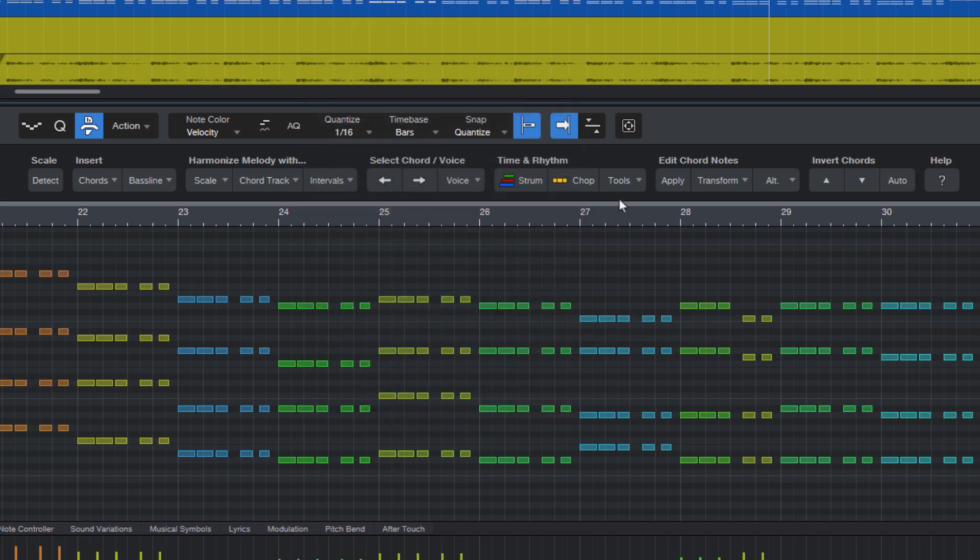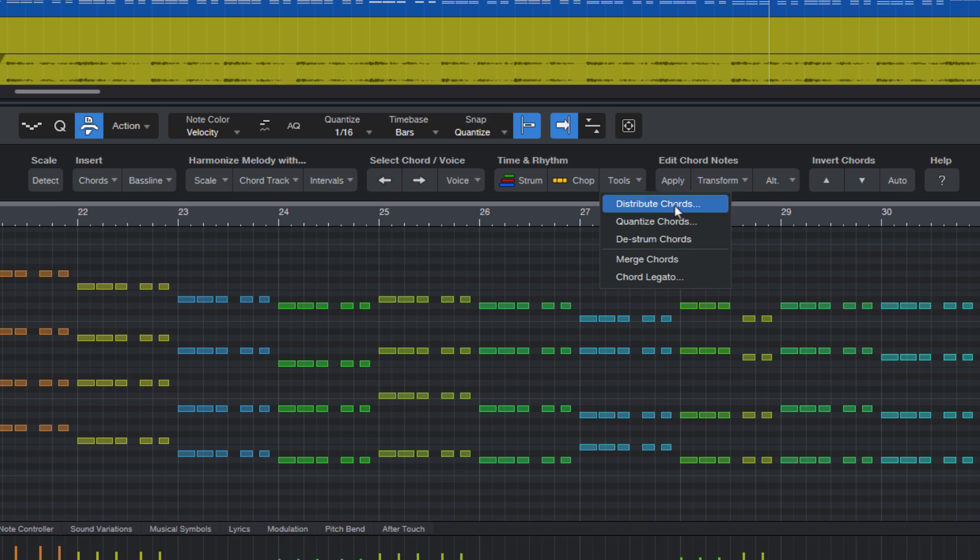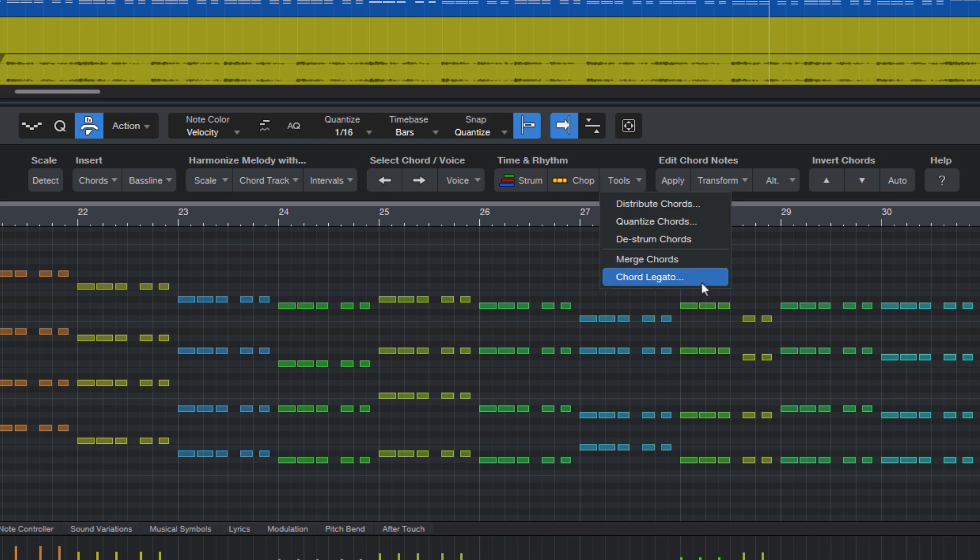Then we have a couple of tools like distribute chords, which is great for putting freely recorded chords on the grid, de-strum chords if you want to undo the strumming, merge chords that's really nice for strings and pads and orchestral stuff, or chord legato which can be really useful for making beats or for pads or drum loops.